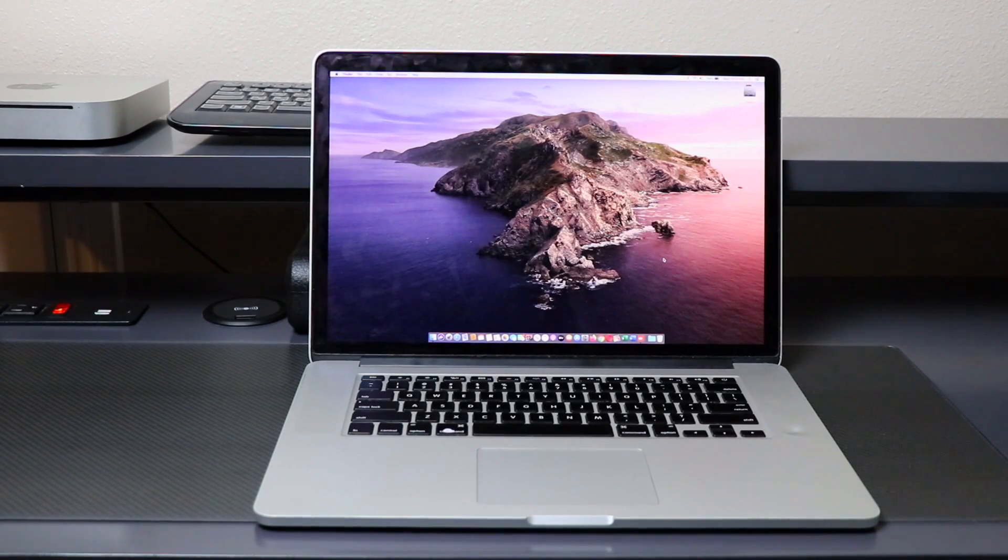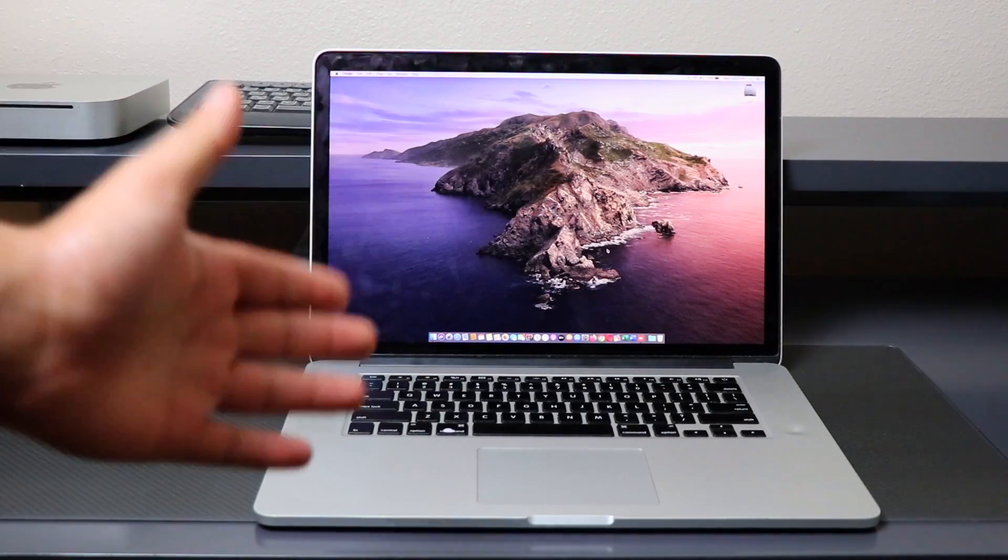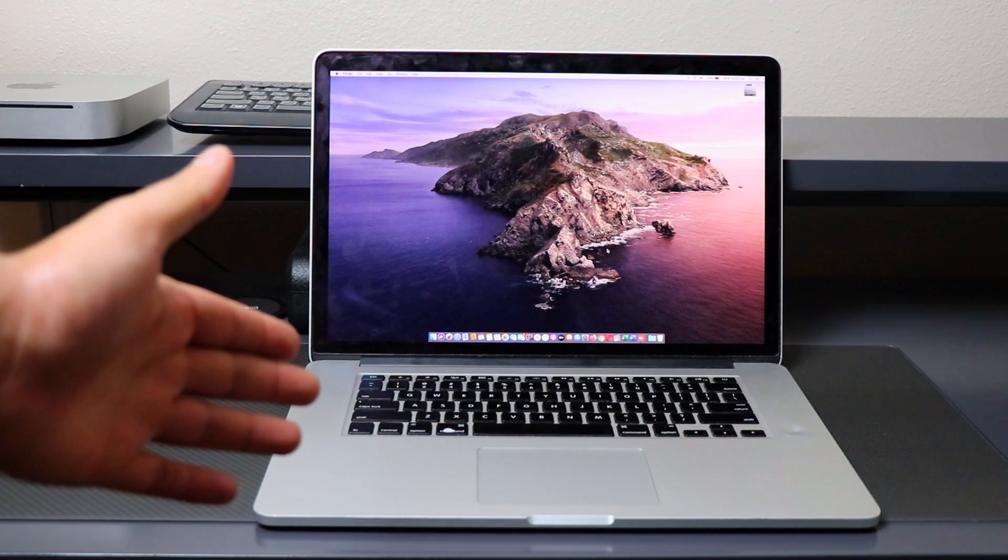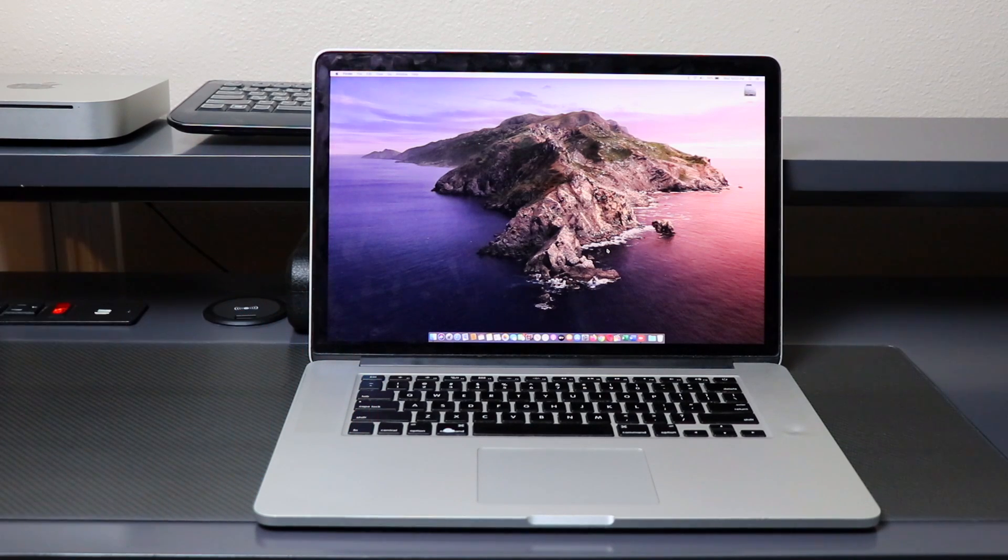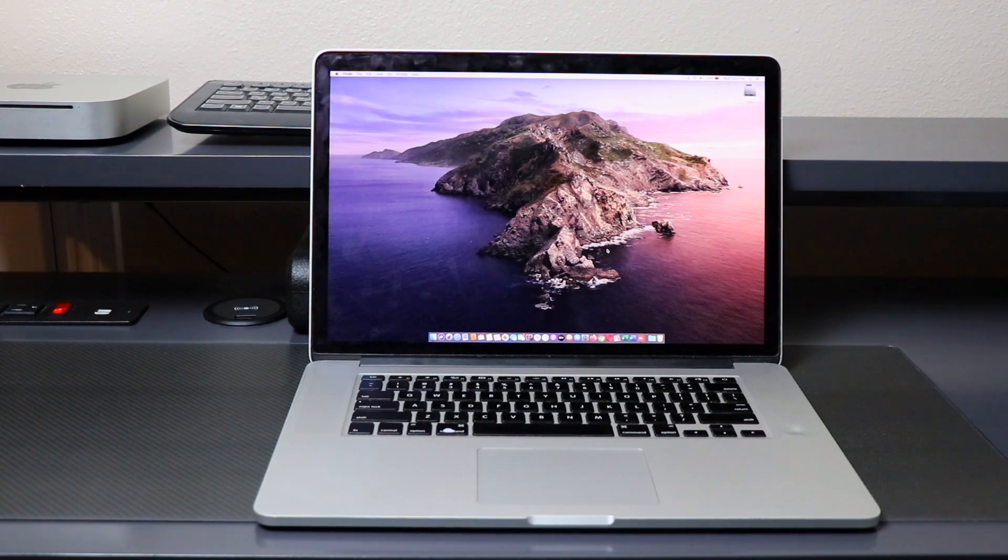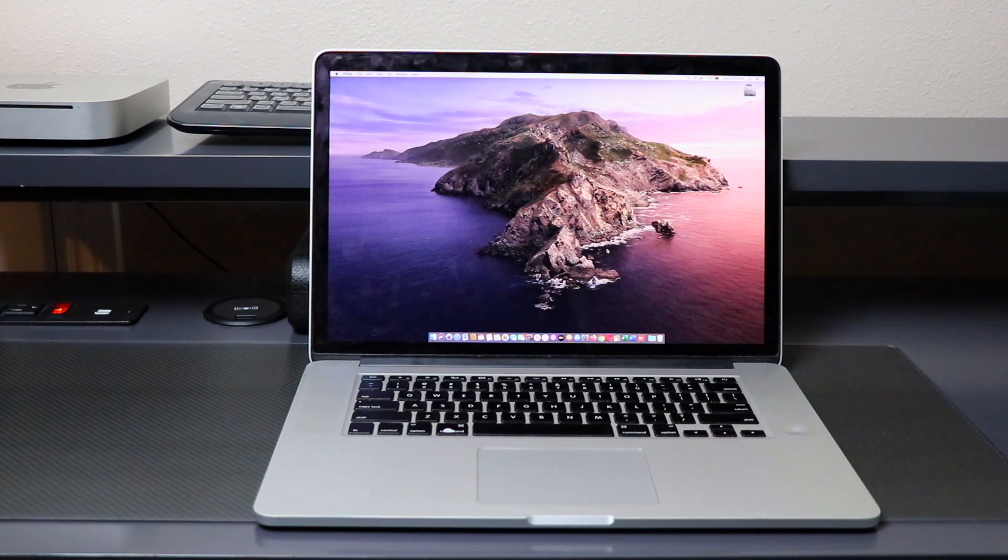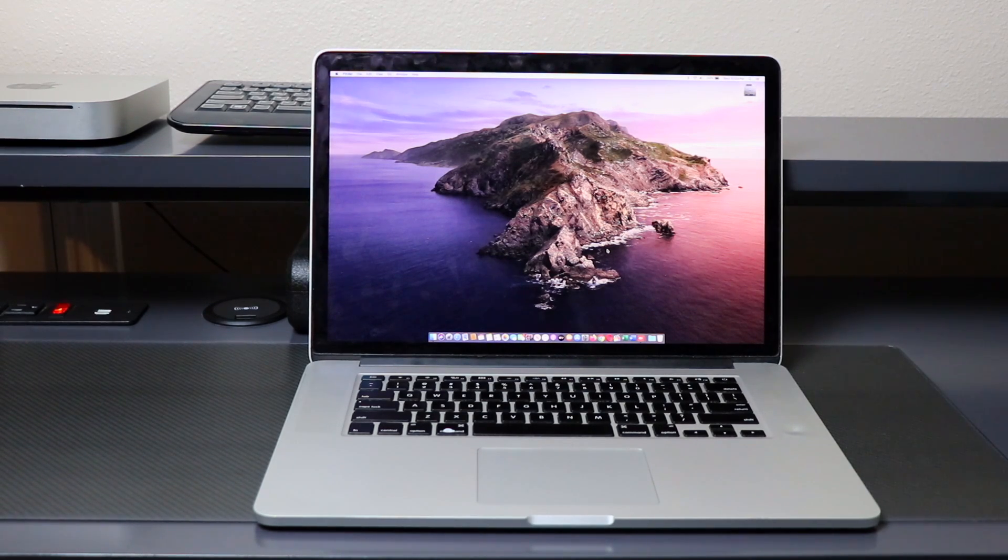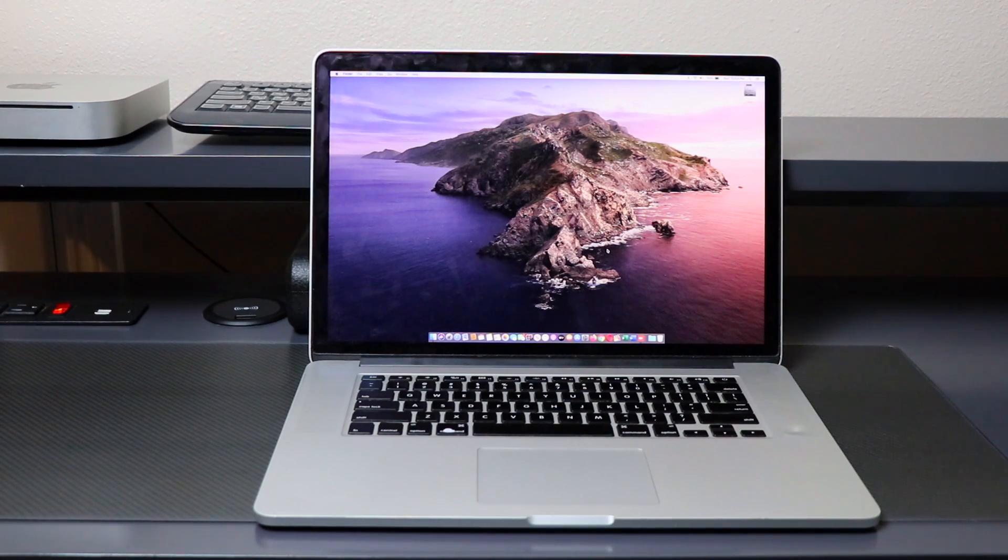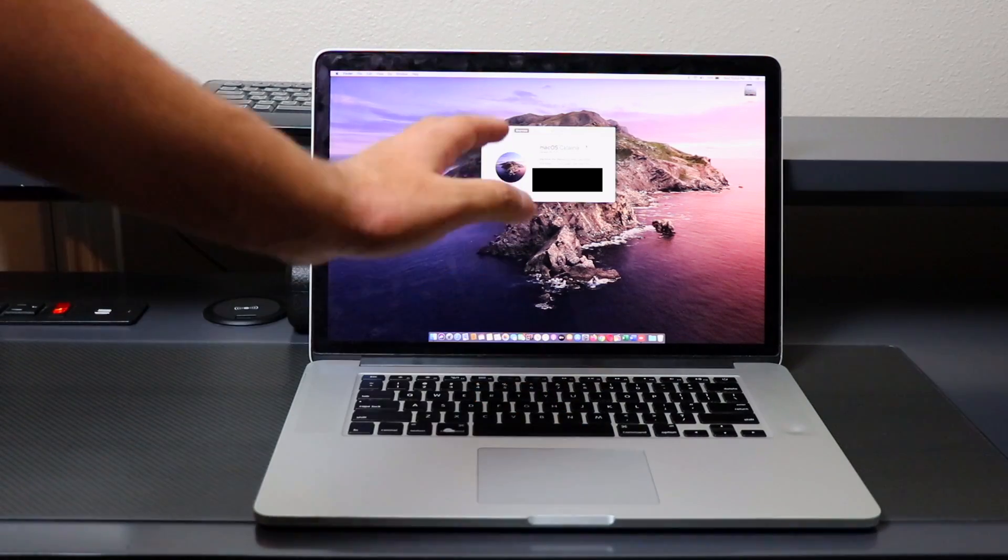Hello and welcome back everyone to the channel. Today I'm going to be sharing with you how you can factory reset, erase, and restore your MacBook or any other Mac device that's running macOS Catalina.